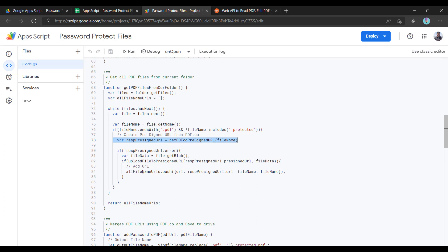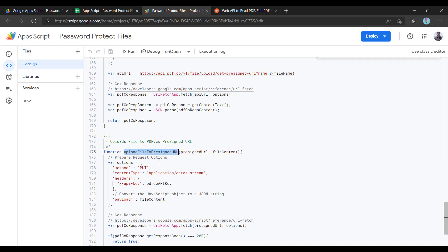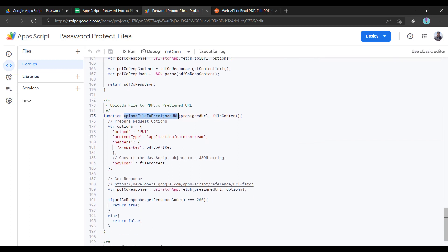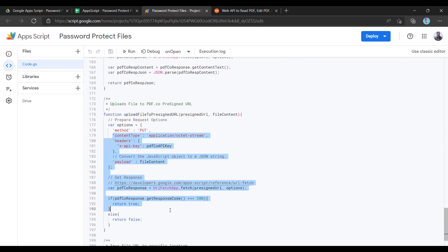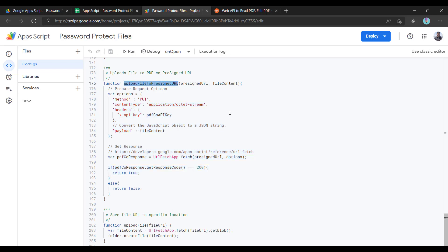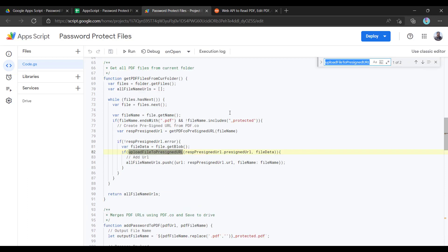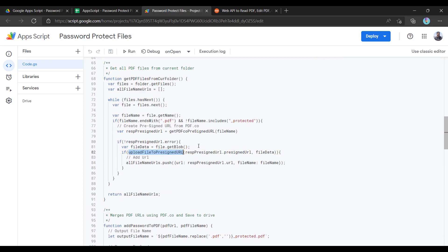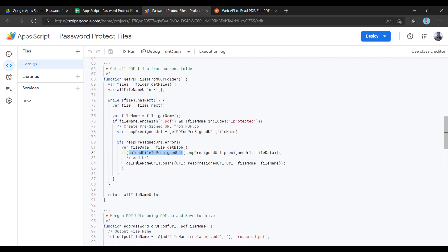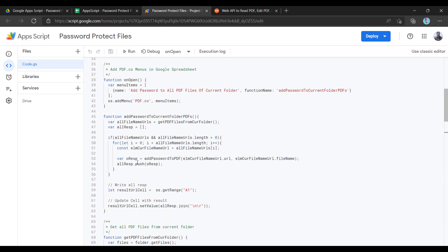And after that, I am just returning this pdf.co URL back. If we see this function, basically it is uploading to the pdf.co cloud. It is creating the pre-signed URL and uploading the files to that generated pre-signed URL. Here it is. And once that is completed, let us see the main code.